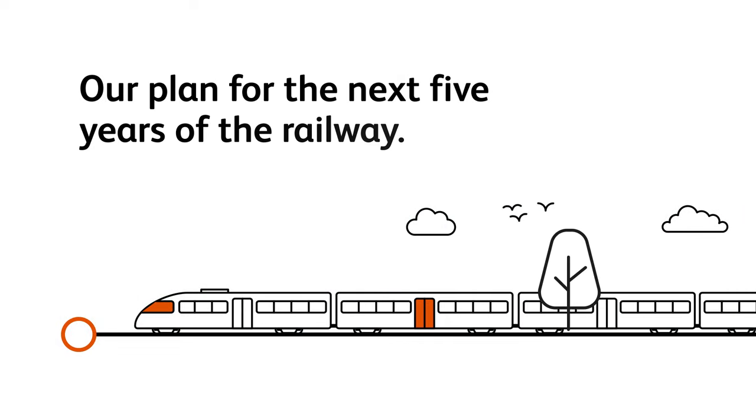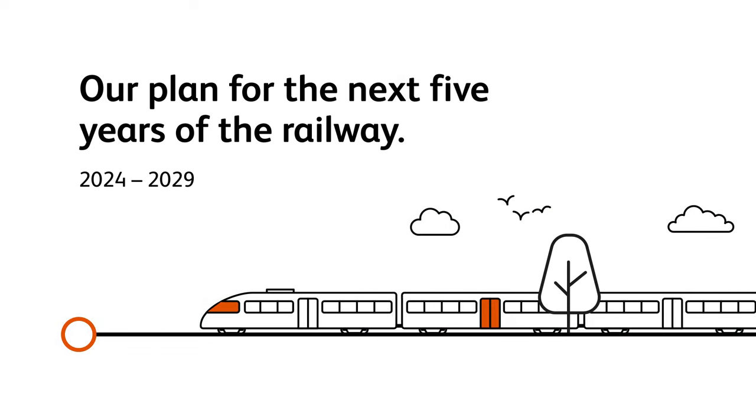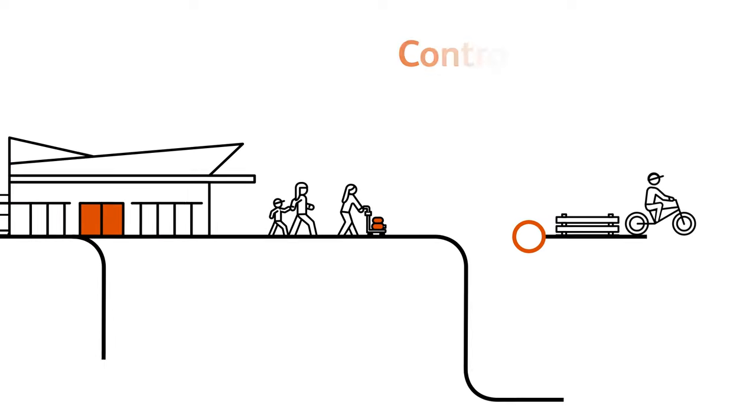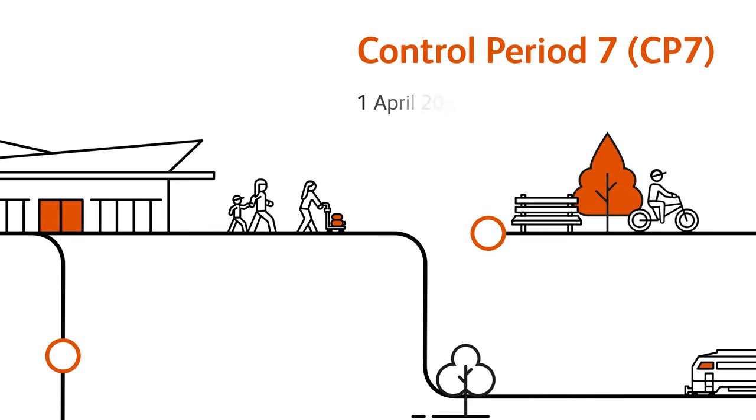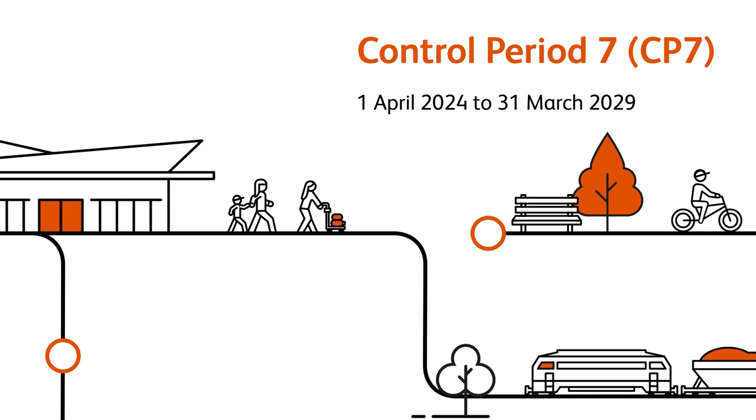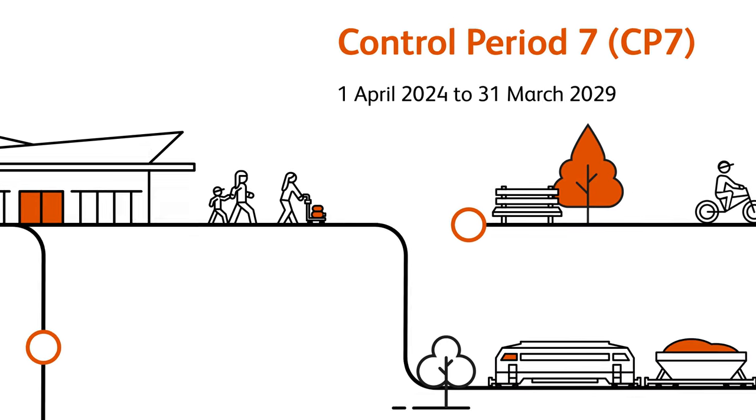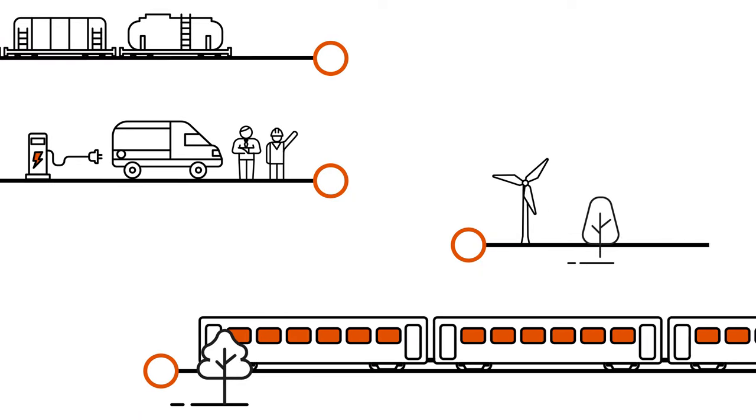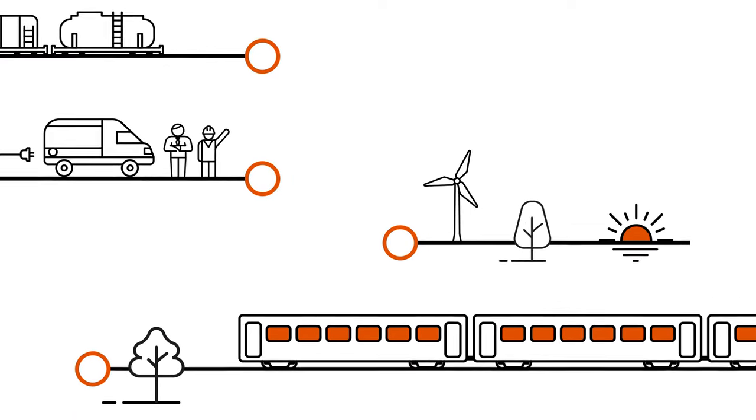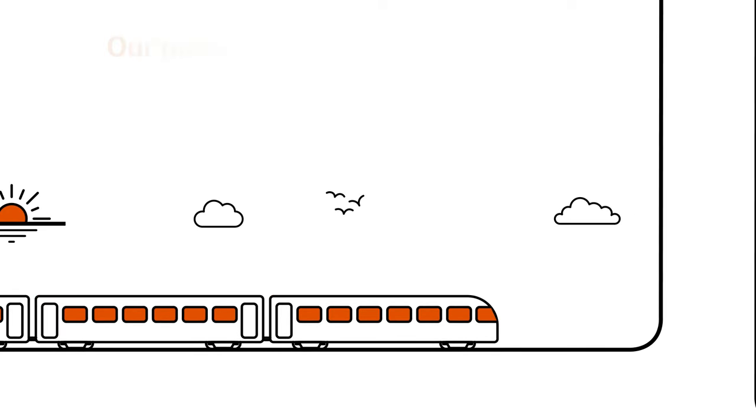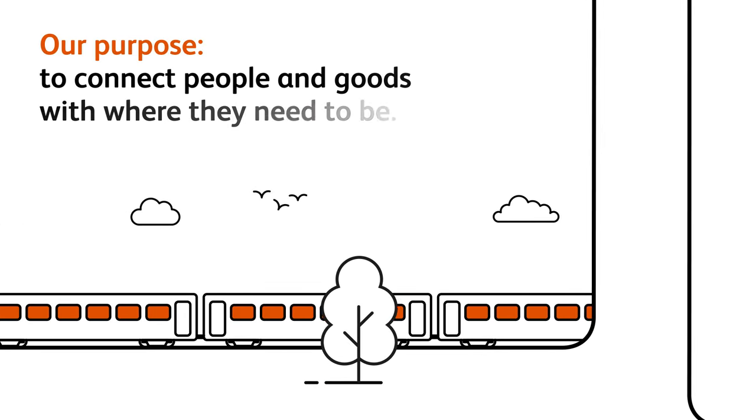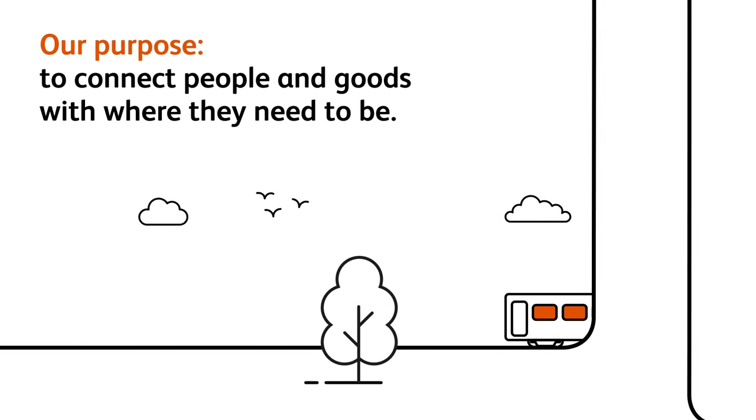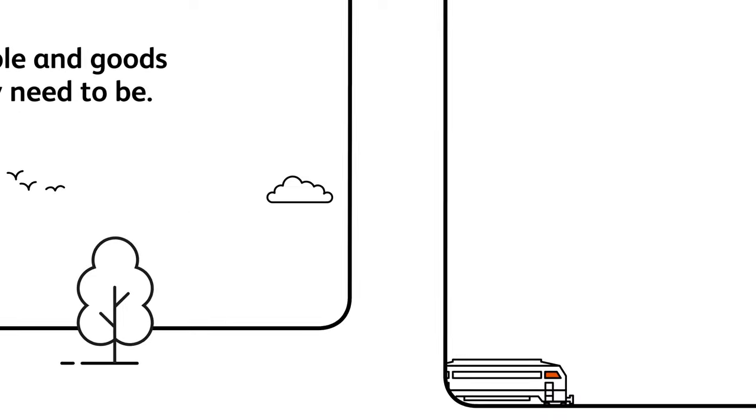We've got big plans for the next five years of the railway. A phase we call CP7 for short. Network Rail owns, operates, maintains and develops Britain's railway. Our purpose is to connect people and goods with where they need to be.